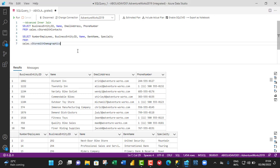Hello and welcome to this Microsoft SQL Server video tutorial. In this tutorial, I'm going to show us how to write an advanced inner join query. So let's dive in.